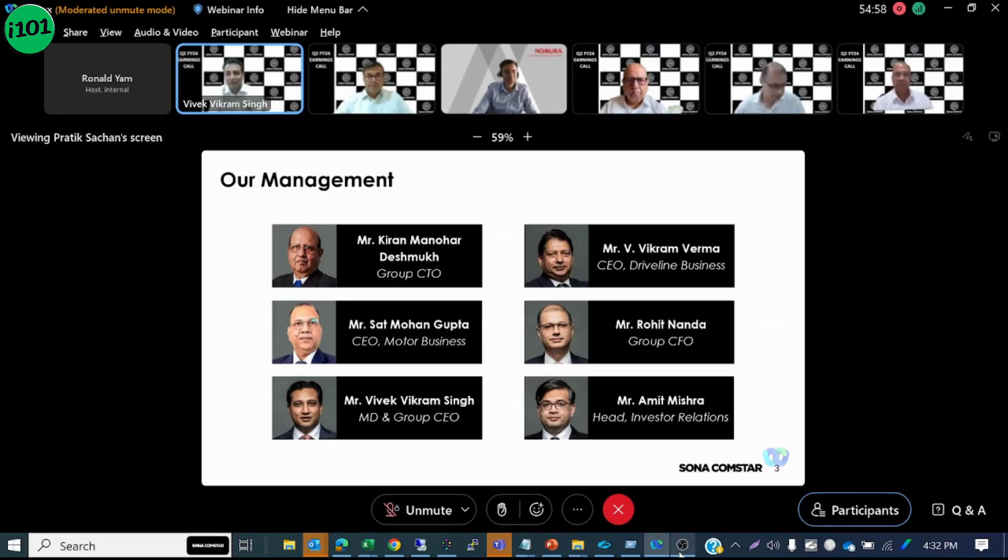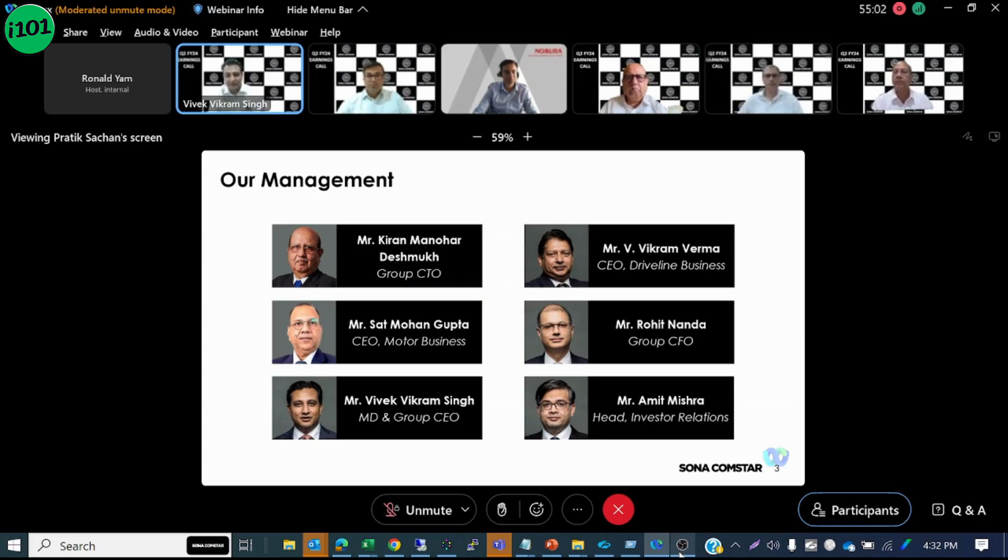Welcome everyone to the earnings call of what has once again been our highest ever quarterly revenue, EBITDA and net profit.